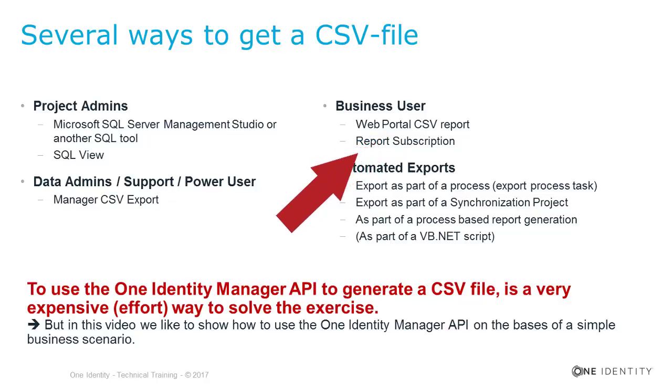Another way to do that is that some specialists are creating a report and this report could be subscribed. During the report subscription, you can as well the type of the data you like to get and CSV, it's an option there as well.